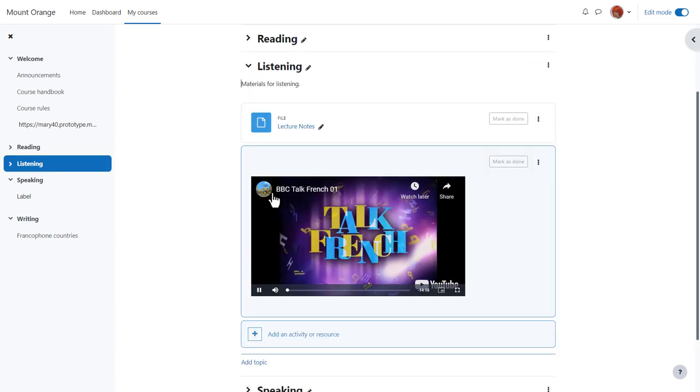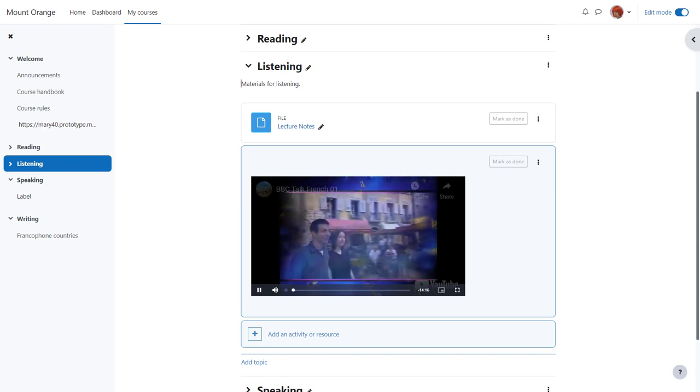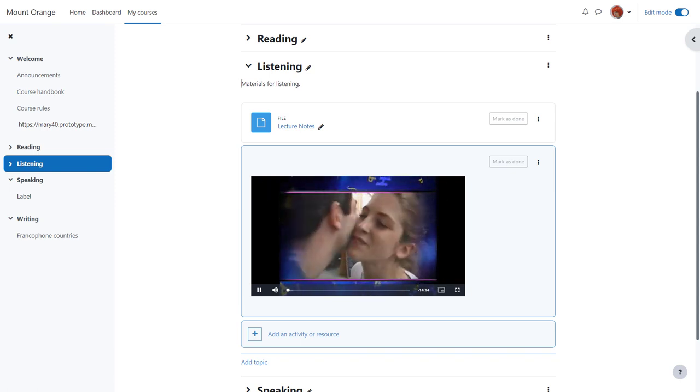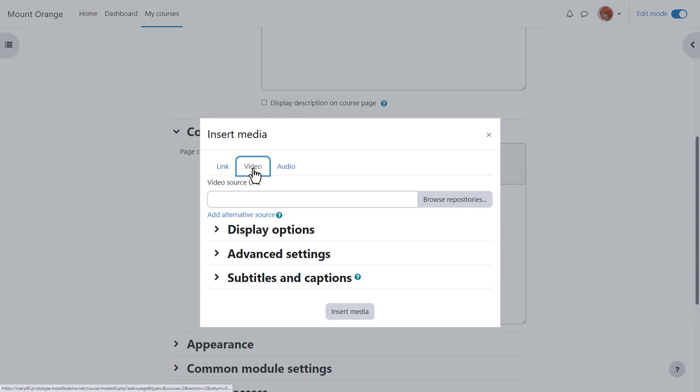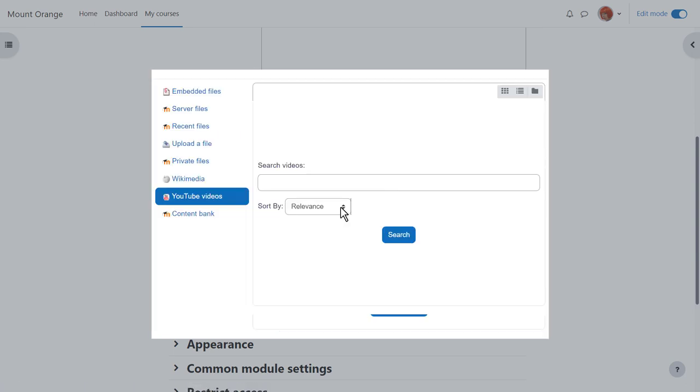However, if you have several videos, it's better to display them in a page resource where students can click to go to the videos rather than having a number of videos directly on your course page. In this page, in the content section, we click the media icon, choose video, browse repositories, and then YouTube which our administrator has enabled.